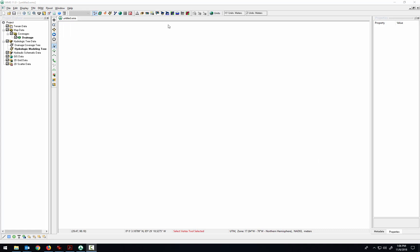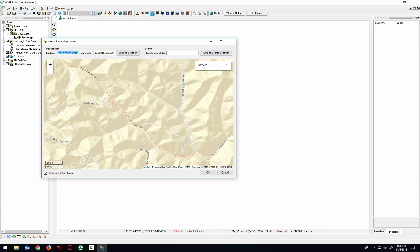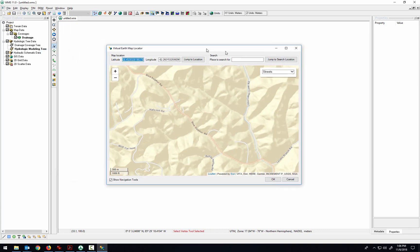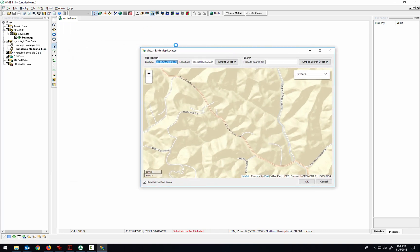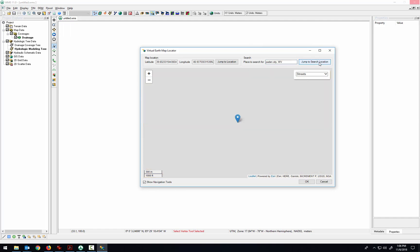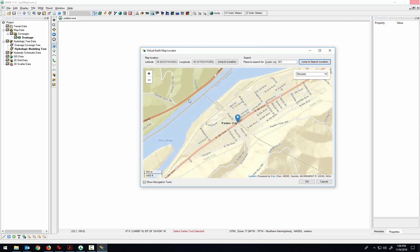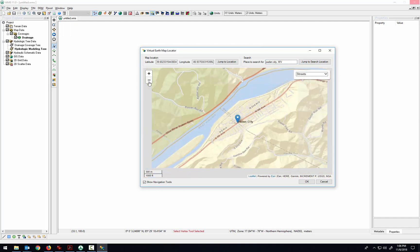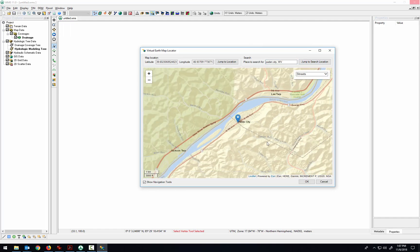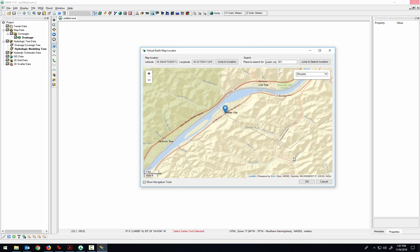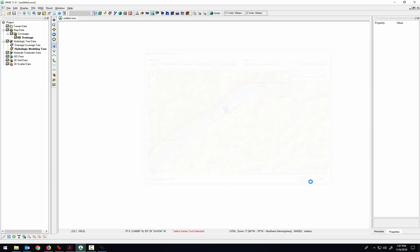We'll get to that by this button for getting online maps. And you want to identify the spot that we're searching for. So I'll do Payton City, West Virginia. Jump to that location. We've got Payton City here, and click OK.